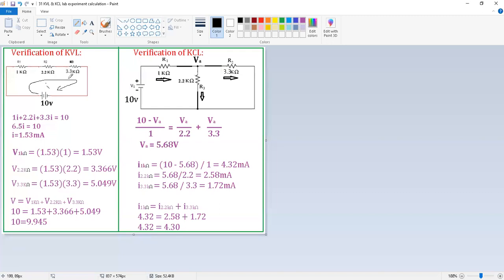Now I want to find the voltage across the 1 kΩ, 2.2 kΩ, and 3.3 kΩ resistors. Applying Ohm's law, V = i × R. The voltage across the 1 kΩ resistor is 1.53 × 1 = 1.53 V. Similarly, across the 2.2 kΩ resistor, V = 1.53 × 2.2 = 3.36 V. Across the 3.3 kΩ resistor, V = 1.53 × 3.3 = 5.049 V.